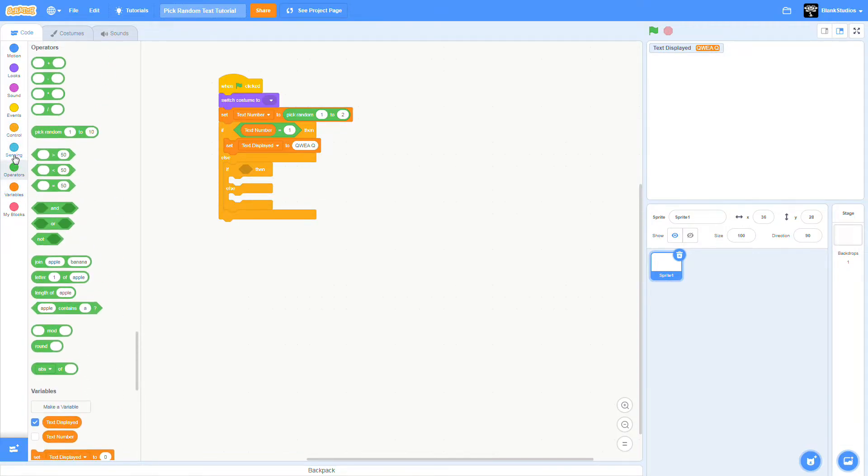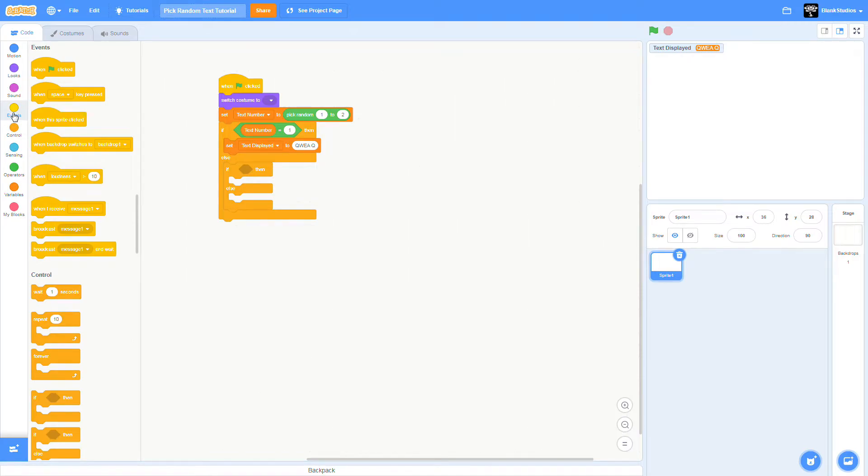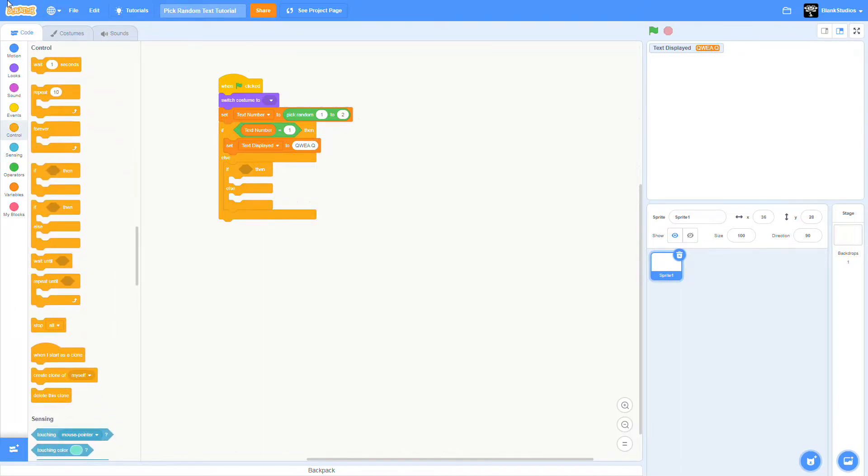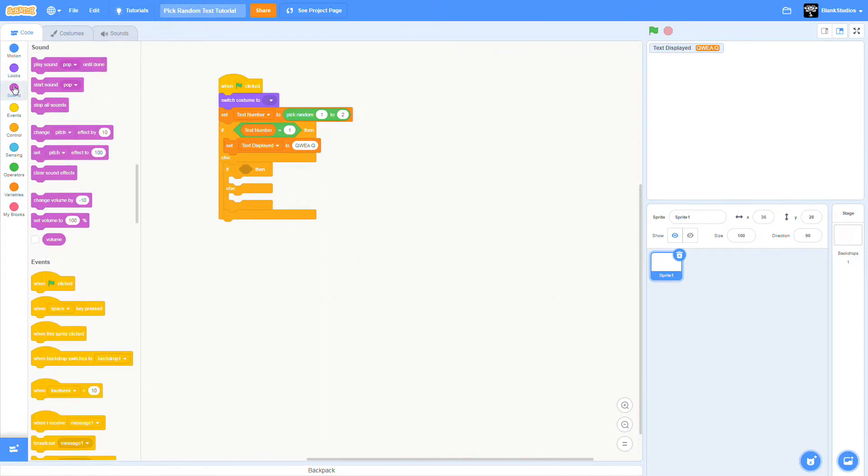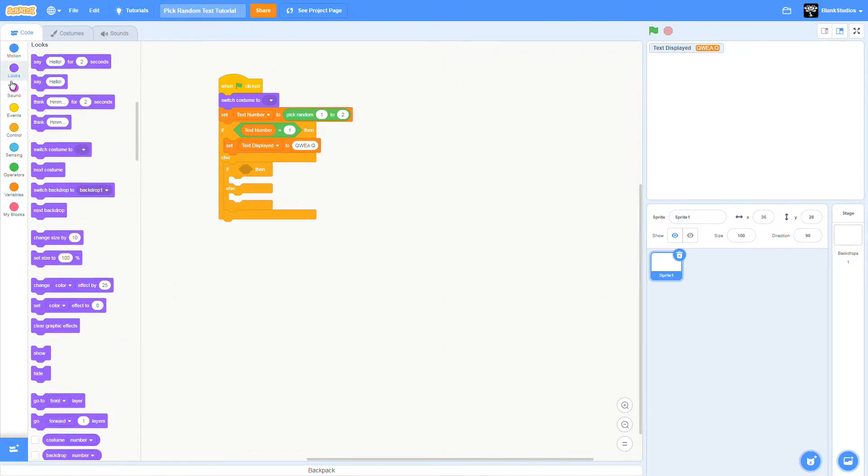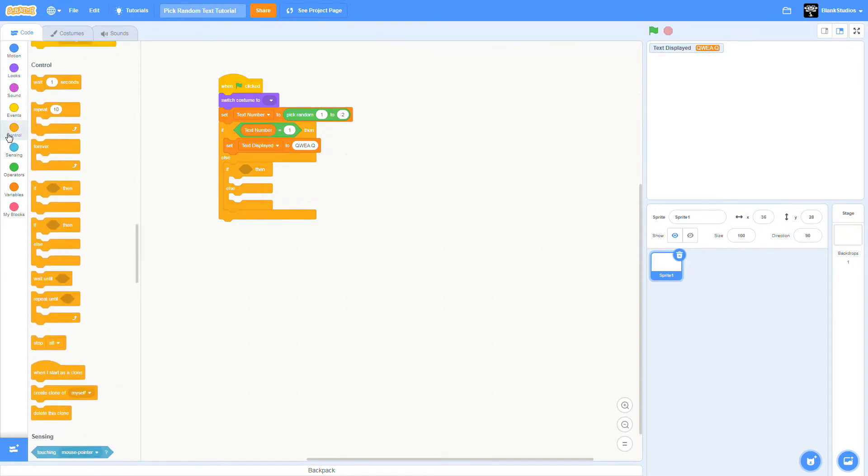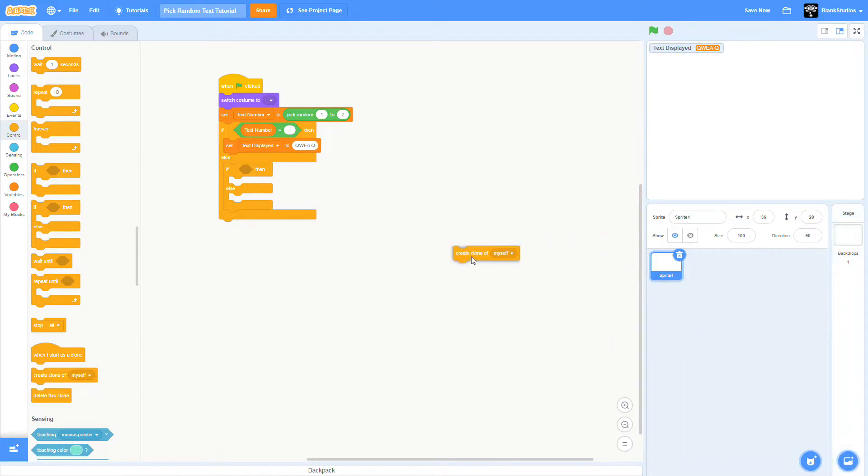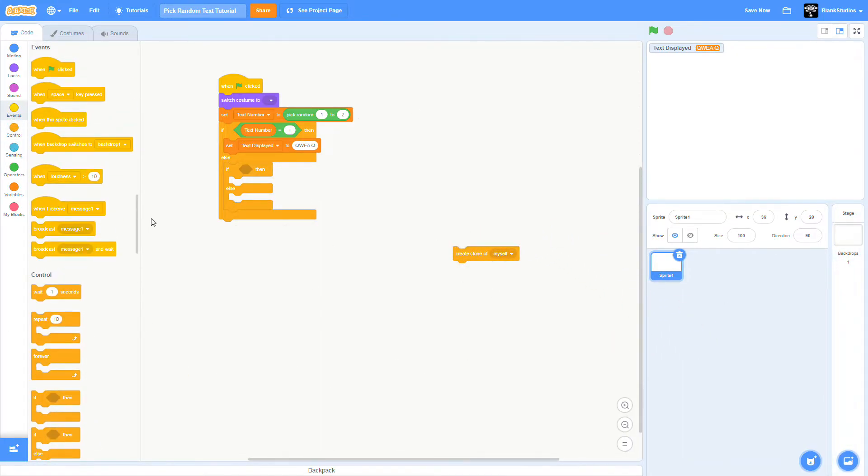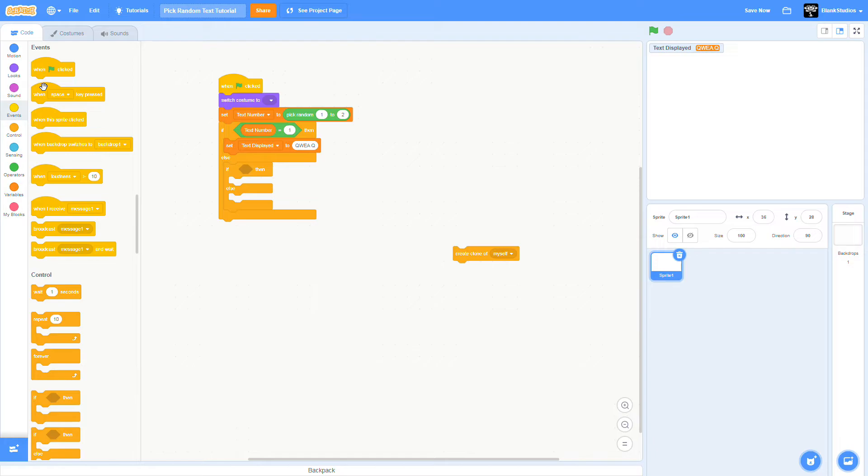We need to make the text. It's not just a randomizer that you have to make. This is going to be a little bit tricky. You're going to go to Control and drag create clone of myself in the blank.